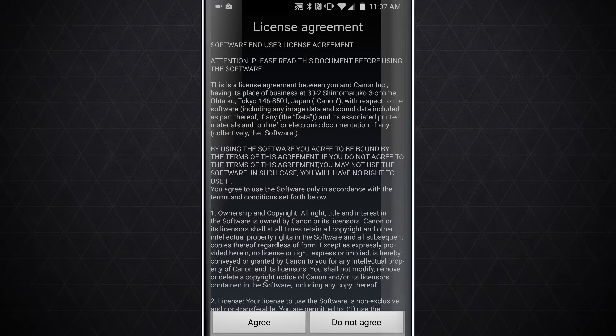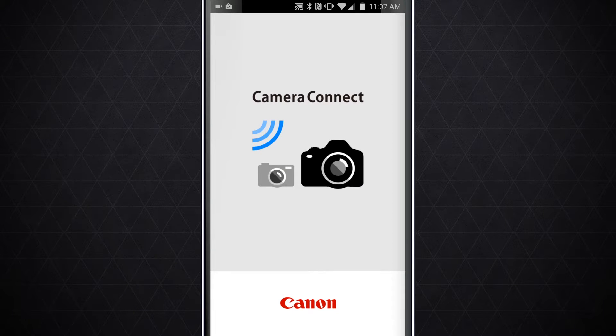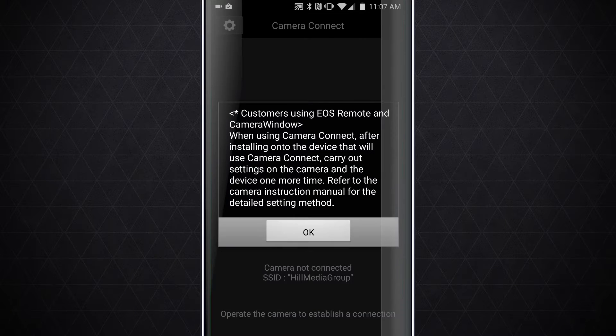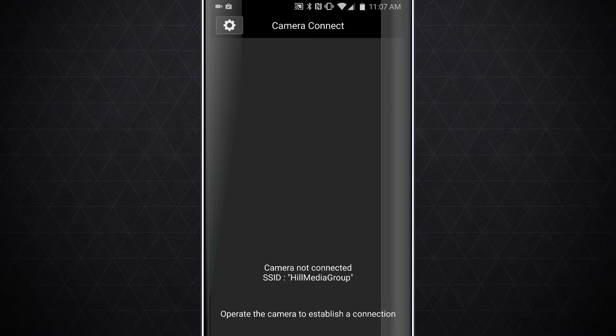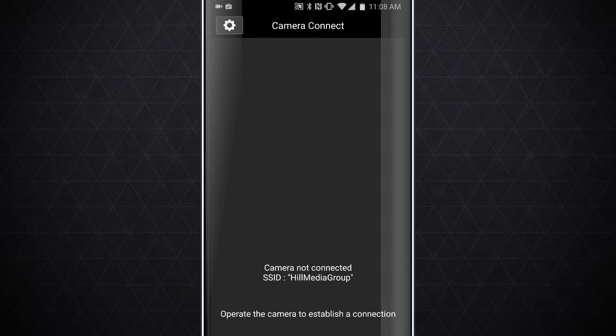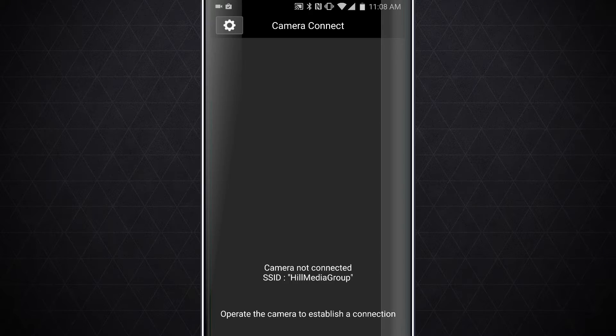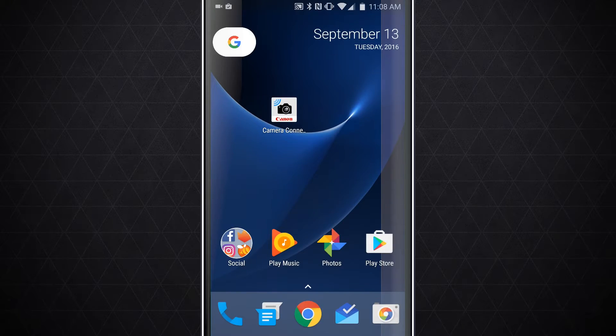The application is going to launch. Agree to the license agreement, and then the camera app is actually going to launch here. Hit OK. It says camera not connected because you're connected to the wrong SSID, which is the Wi-Fi username. That's OK because we haven't actually set it up yet. Let's close out of that application.